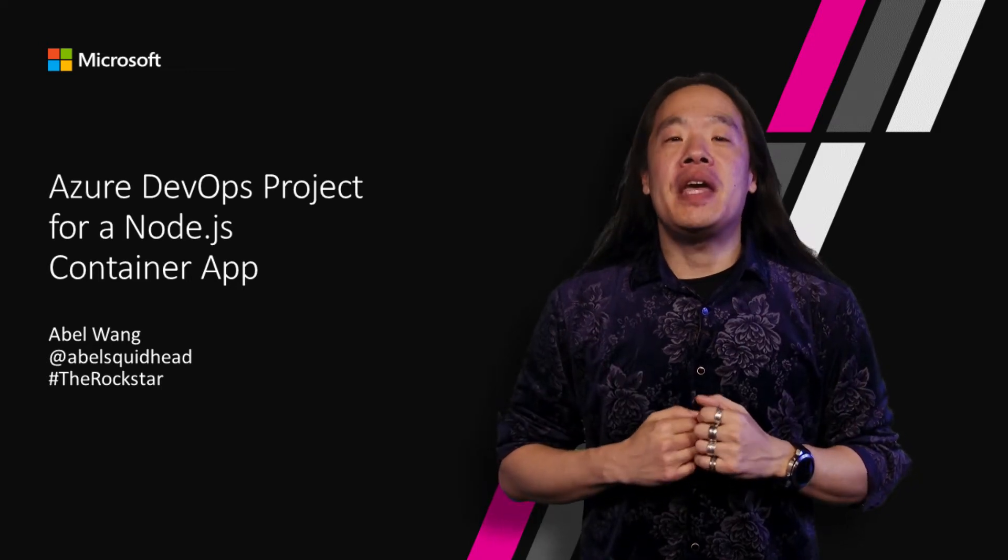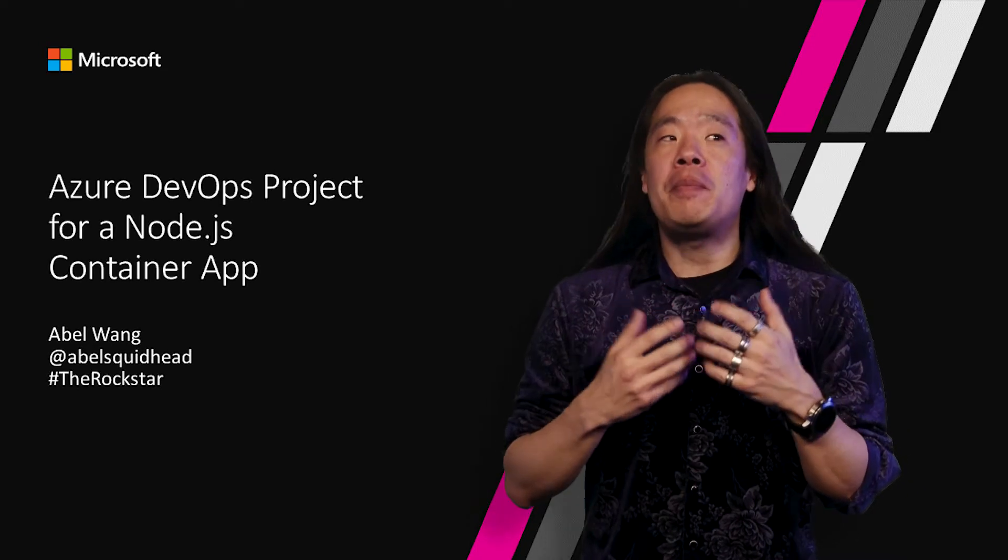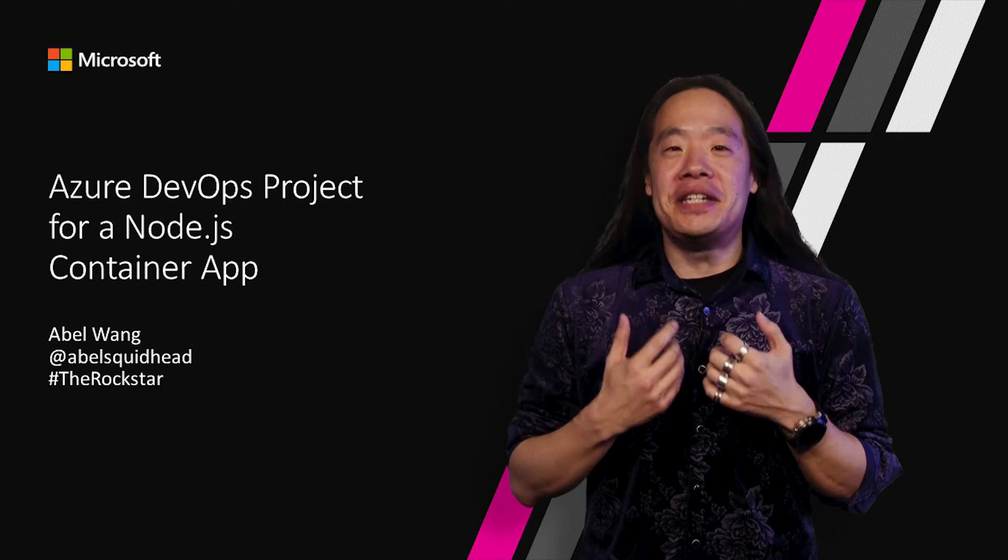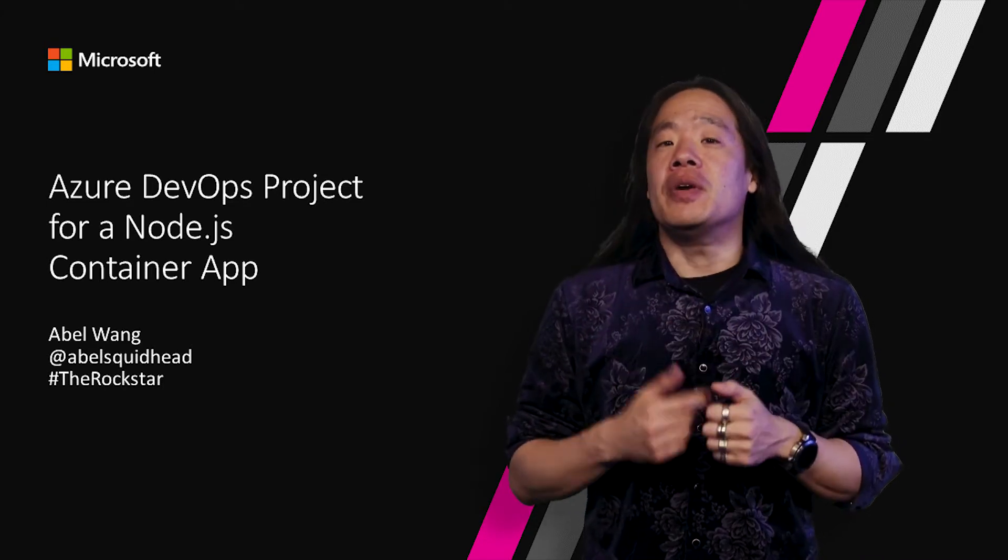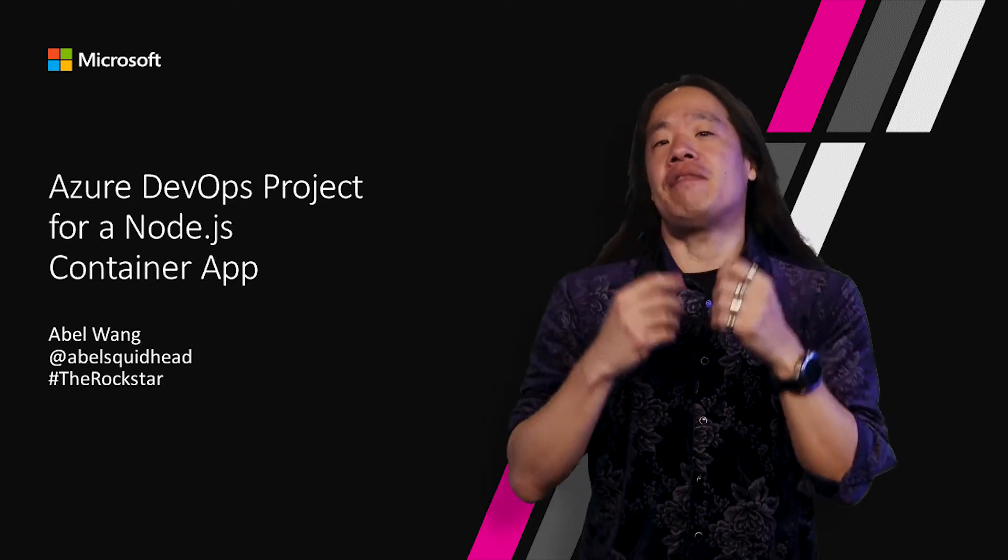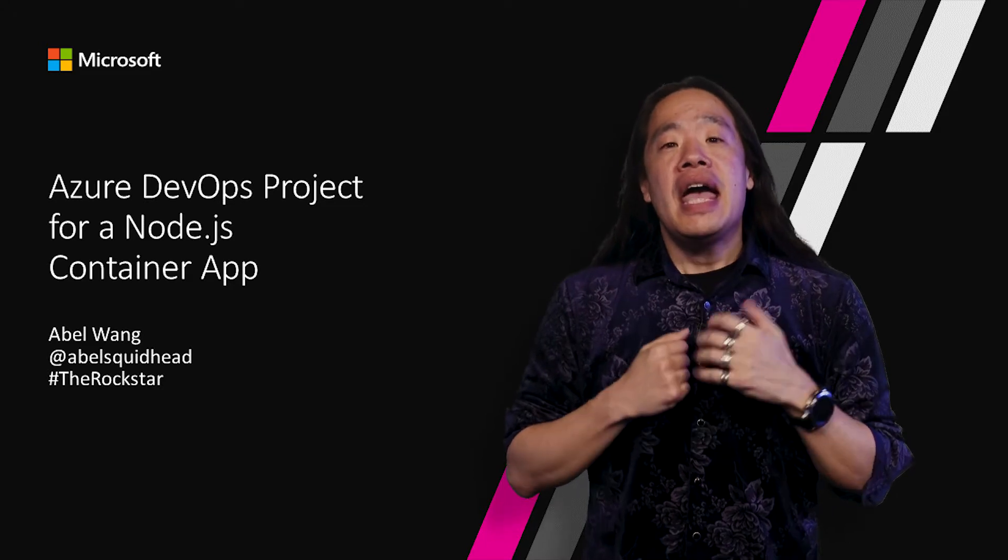Hi, my name is Abel and I'm a Cloud Developer Advocate specializing in DevOps. Visual Studio Team Services is the best DevOps solution into Azure.